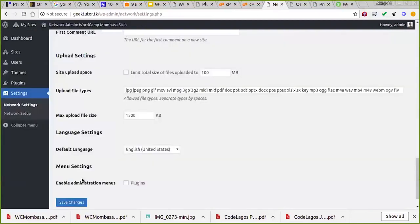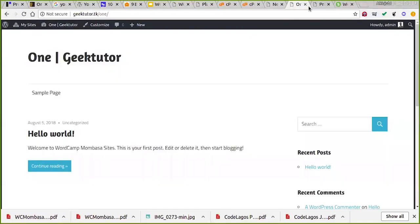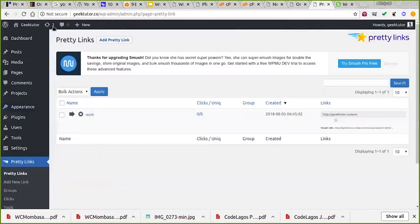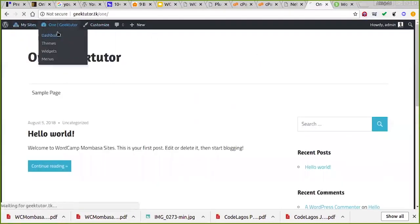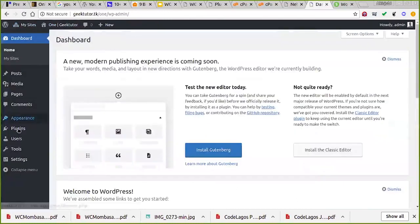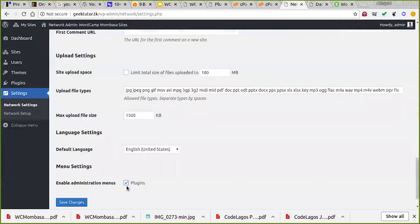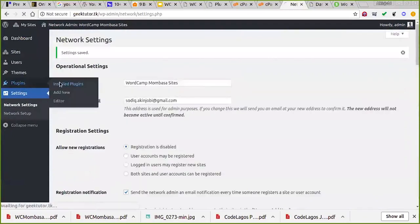You can also change the maximum file upload size for new people. One important thing: for normal site administrators they will not be able to see the plugins menu. The plugin menu is showing here because I'm the super admin of all the websites on this panel. A super admin can access everything, but a normal administrator will not see the plugin menu.